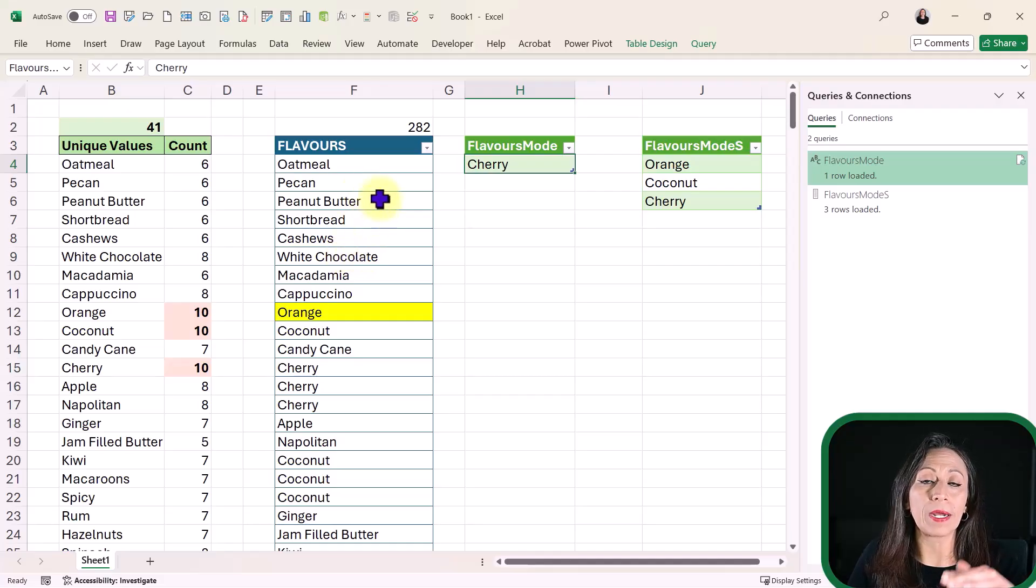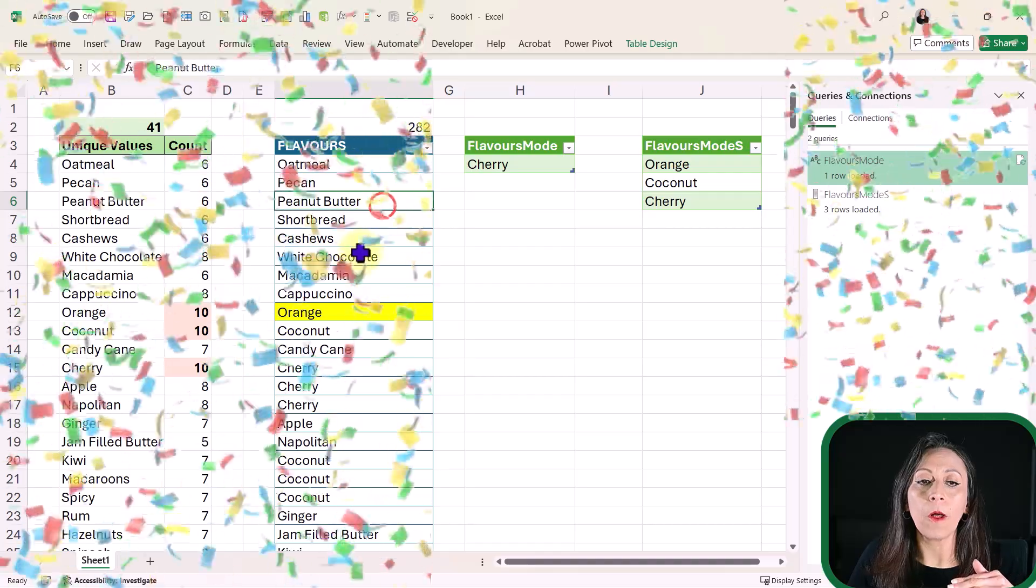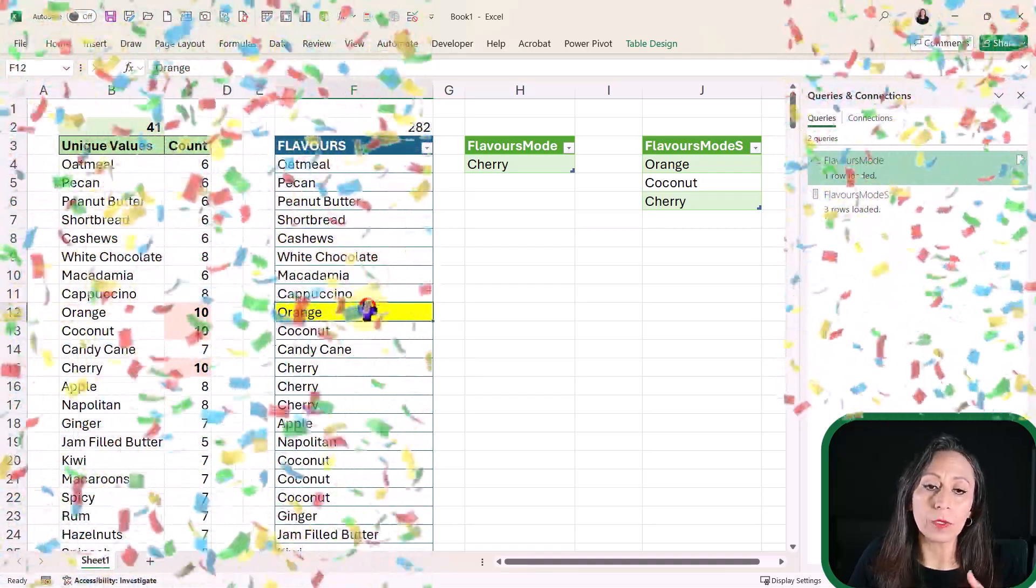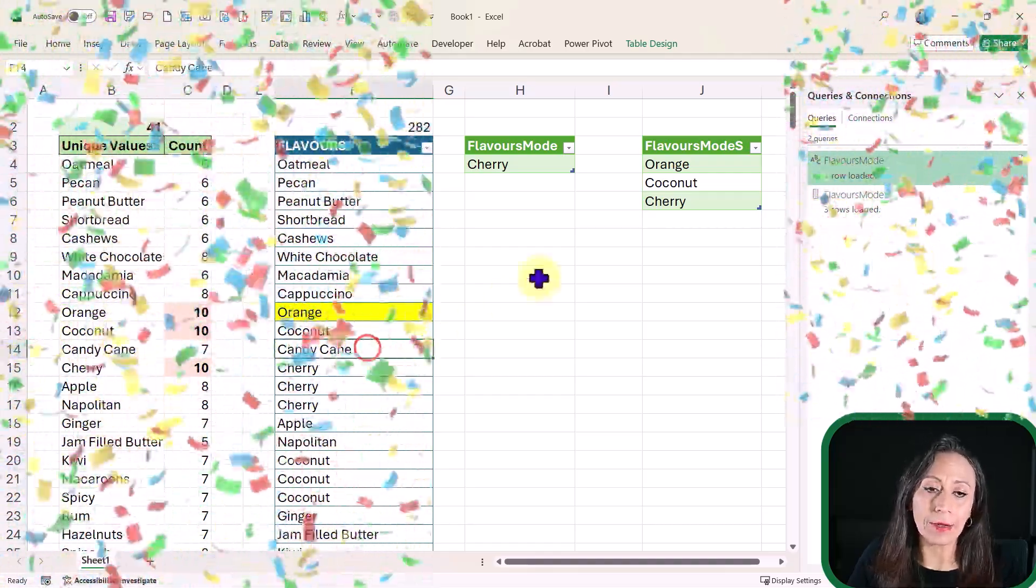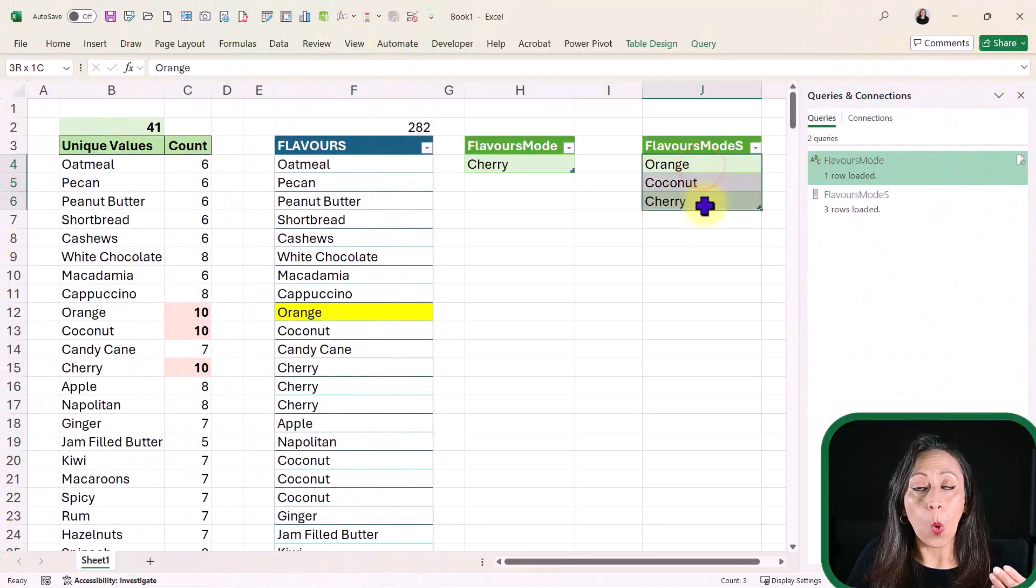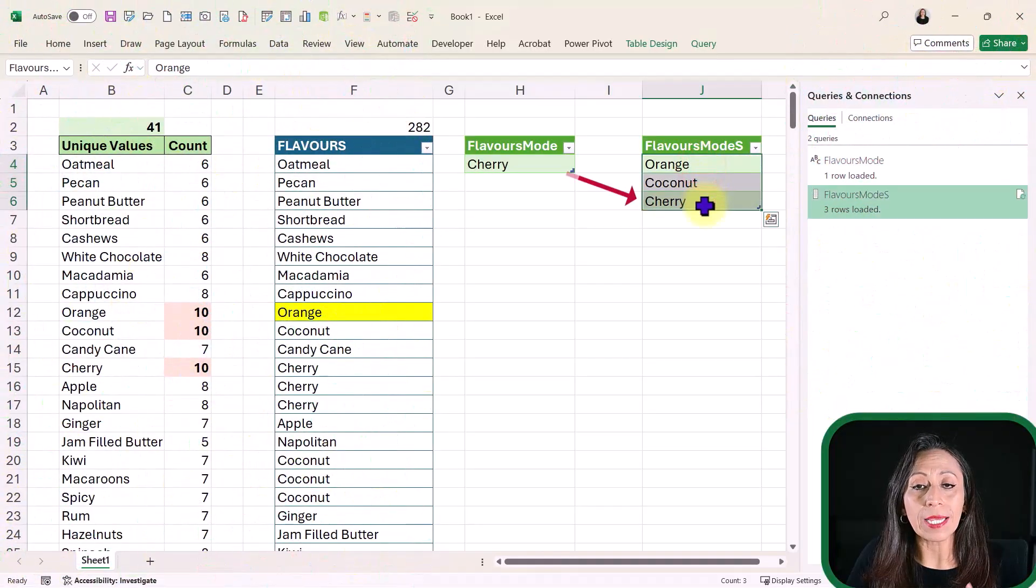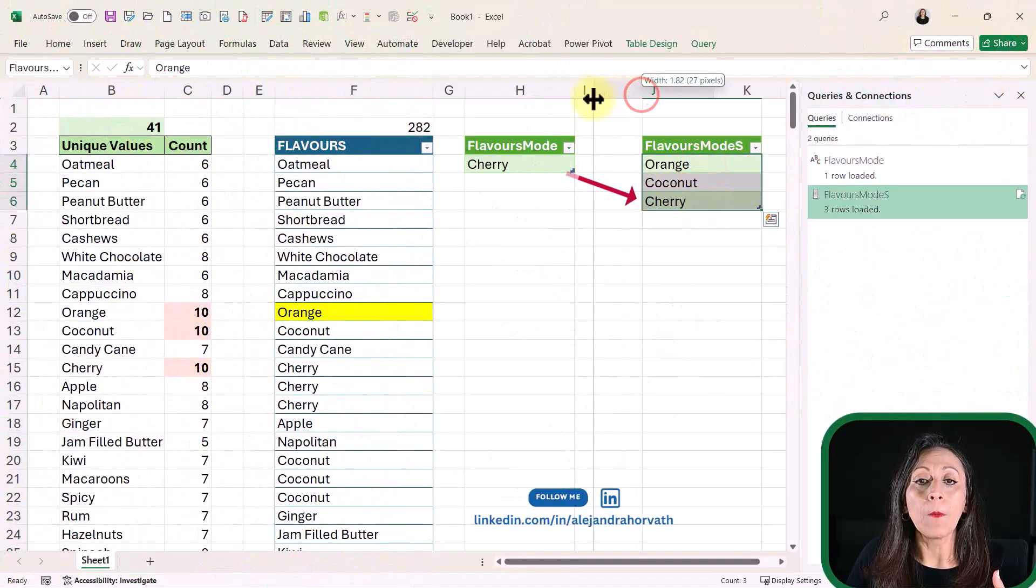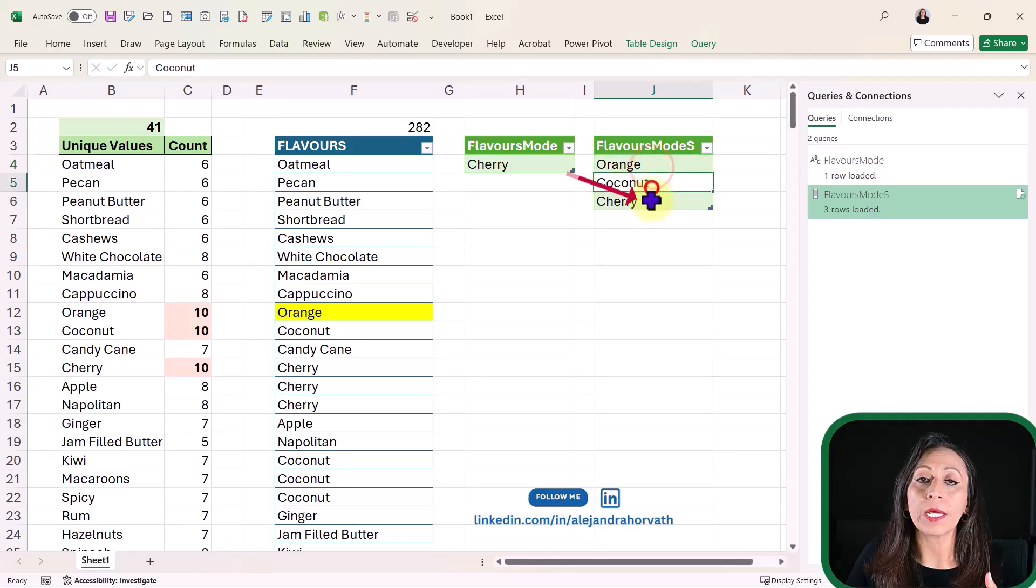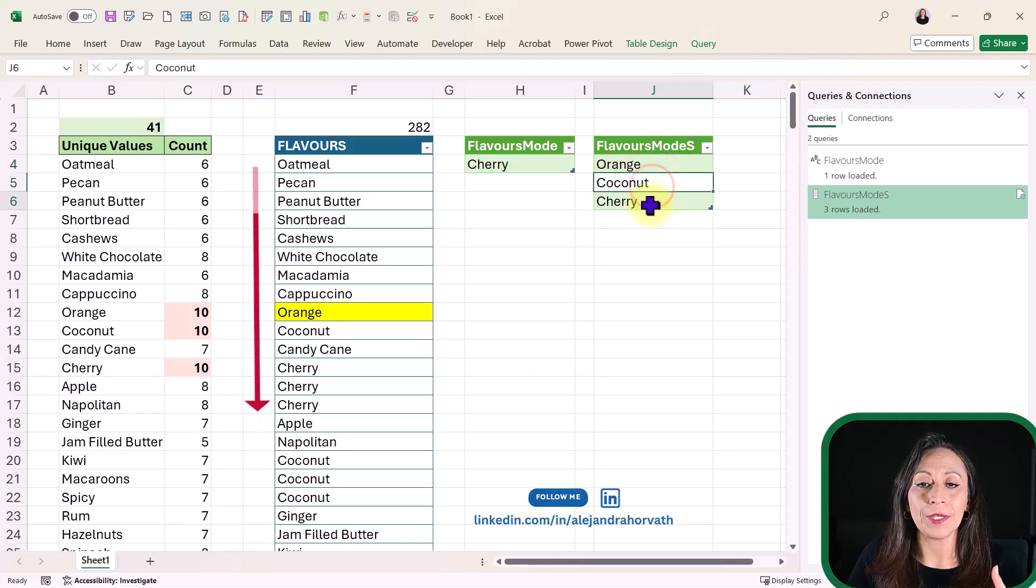Remember, that is going to follow the order of your list. However, if I want to know all the top values, I can use List.Modes. I have orange, coconut, and cherry.